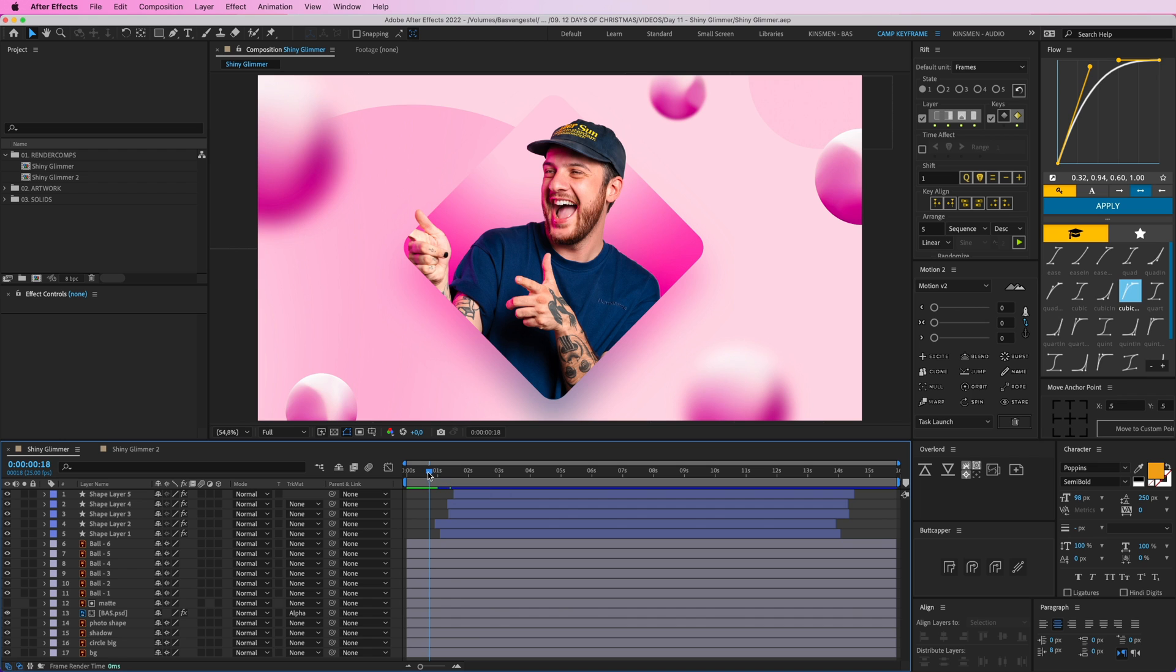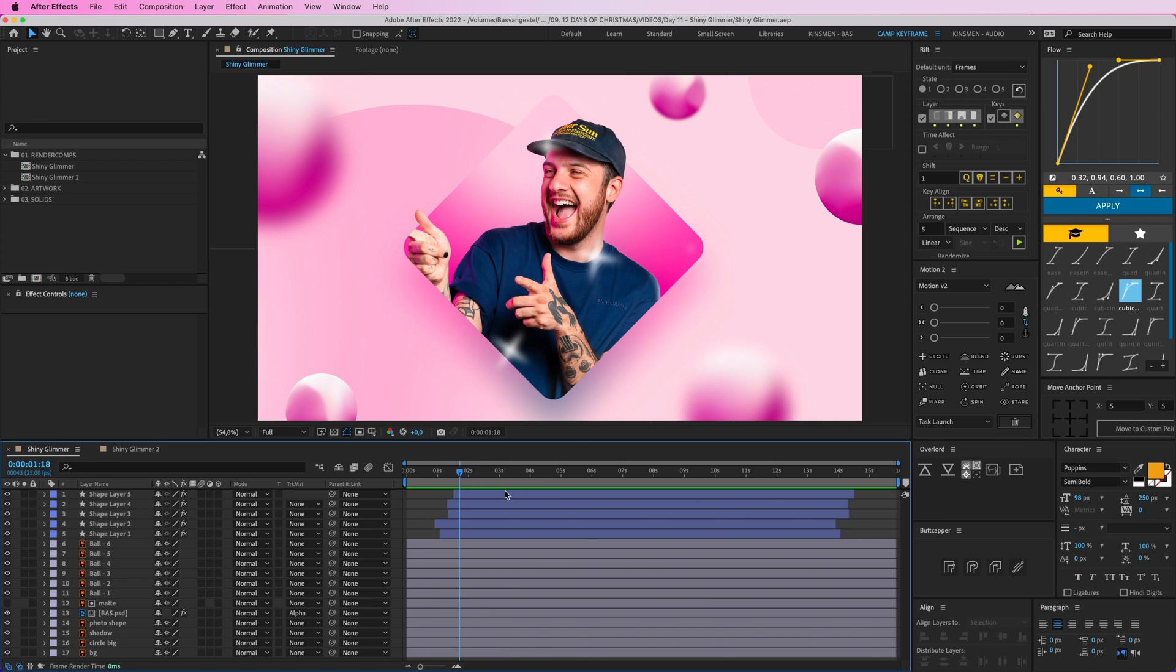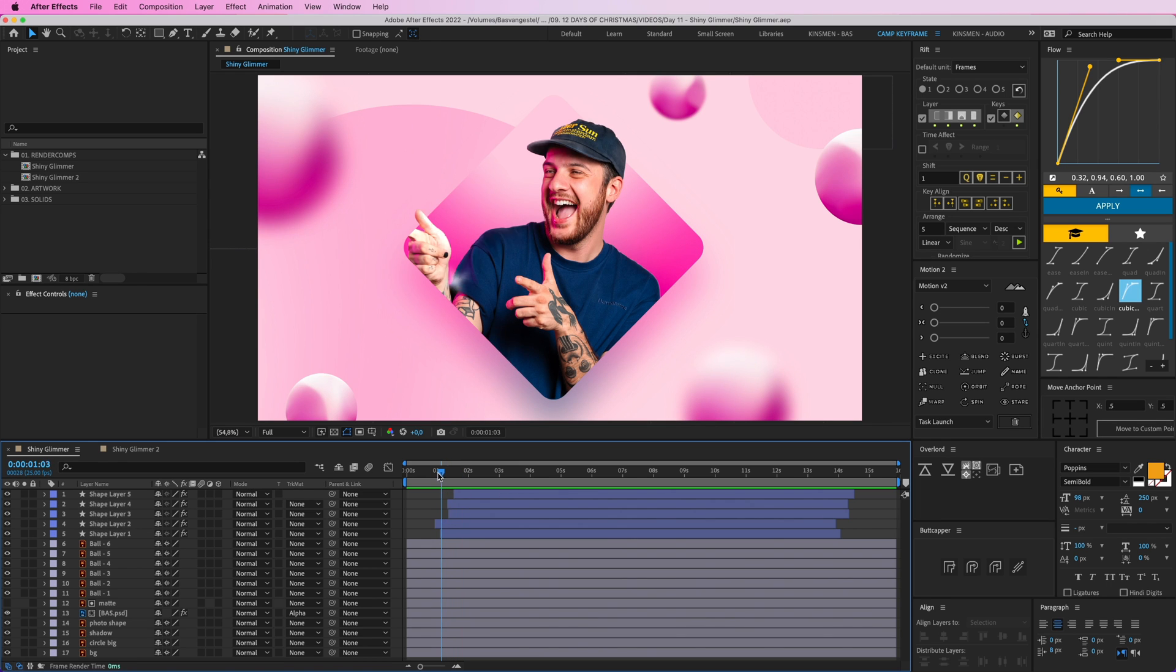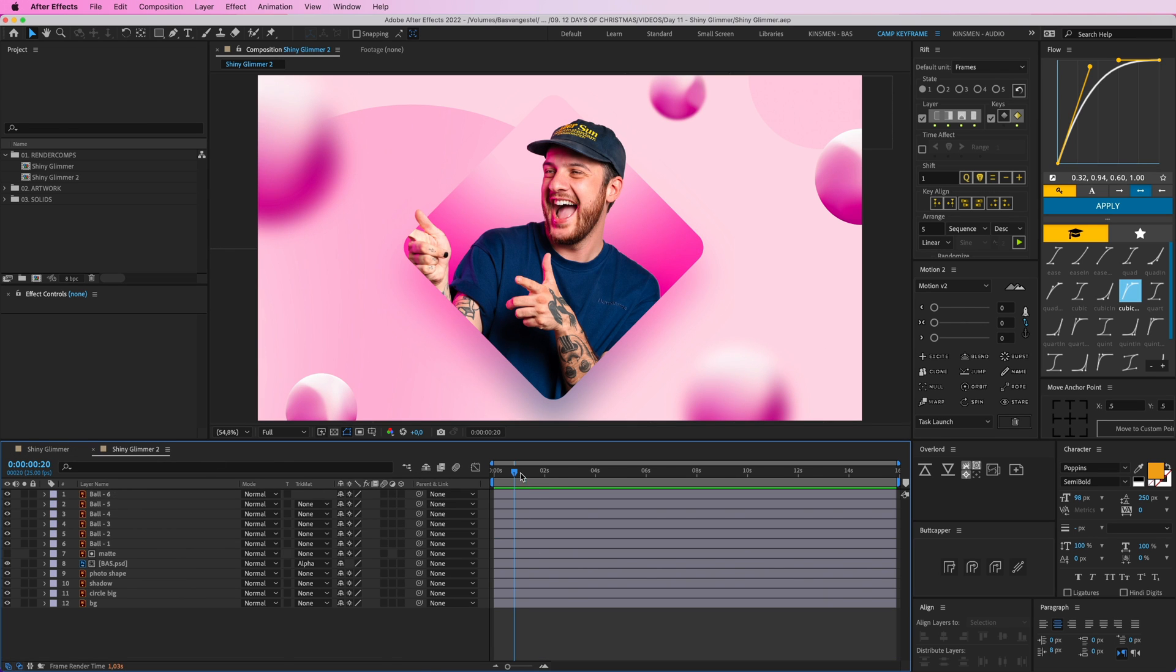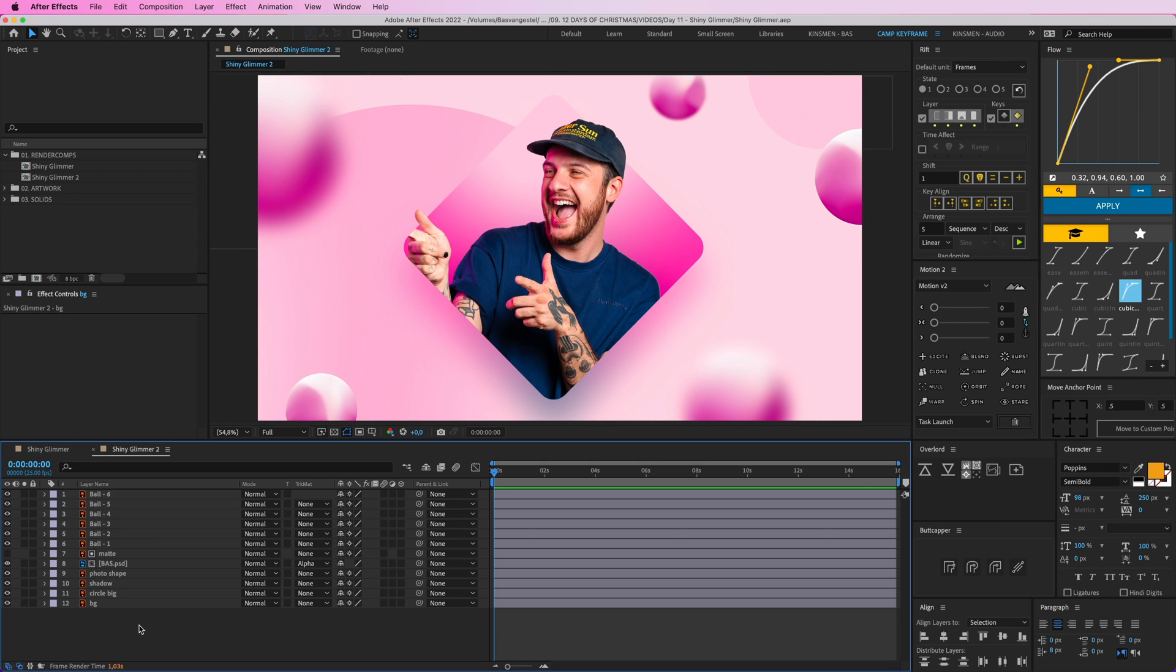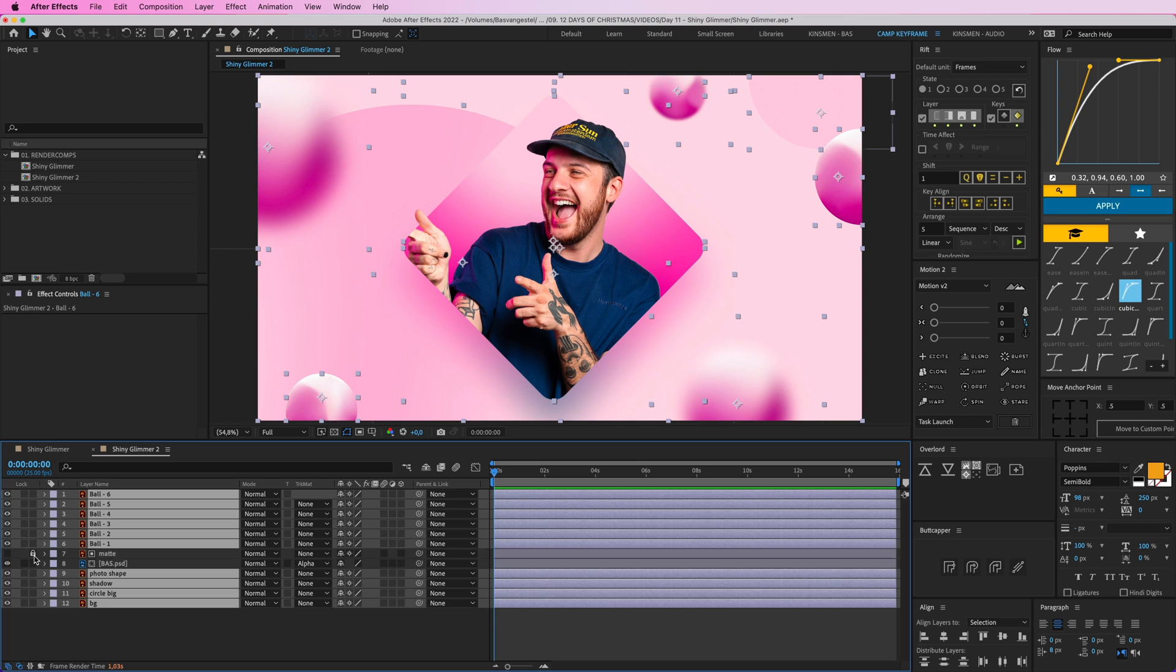Today we're going to take a look at how you can create this kind of shiny glimmer effect on myself here. You get these nice little stars popping up and we have this kind of glimmer shiny thing over the photo itself. So I'm going to show you how you can create this one. Let's recreate it in this empty composition here. We have all of these shapes here and let's lock it, only want to unlock the photo.